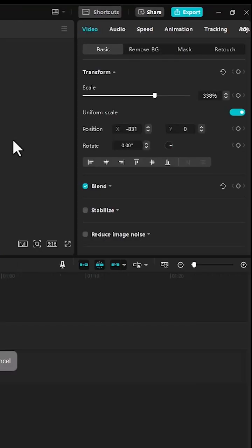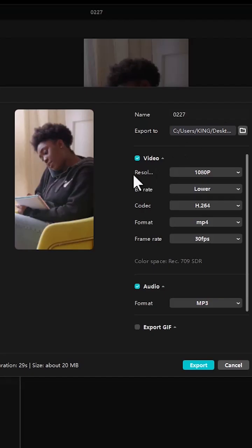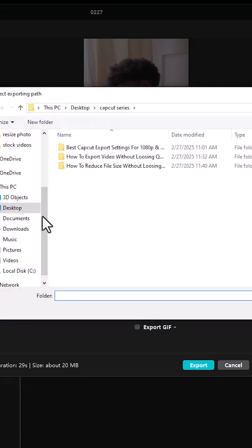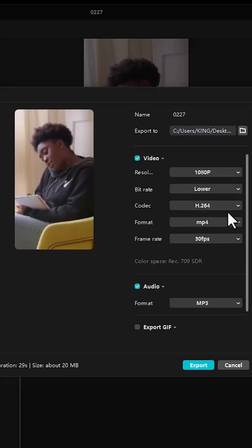Next, come over to the top right and select export. The export window will appear. Select here to give it a name and here to choose a location for your file. For example, I could select desktop and hit select folder.